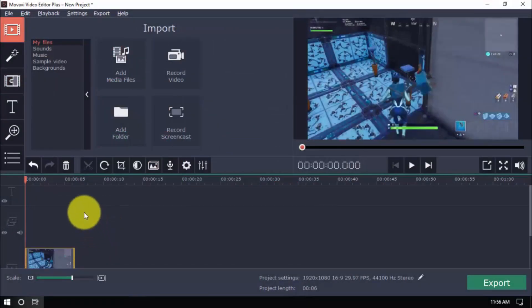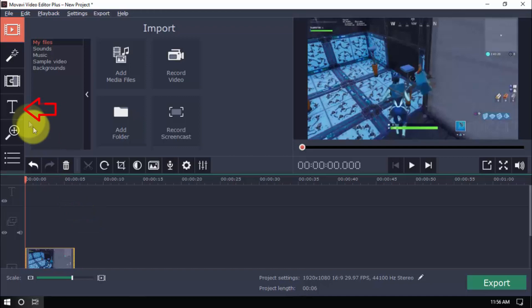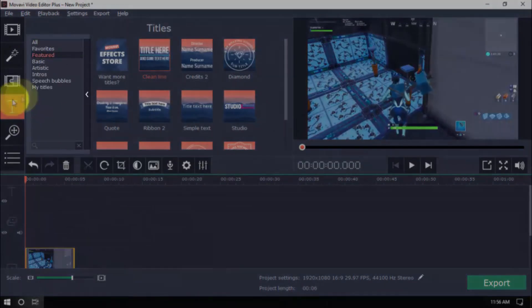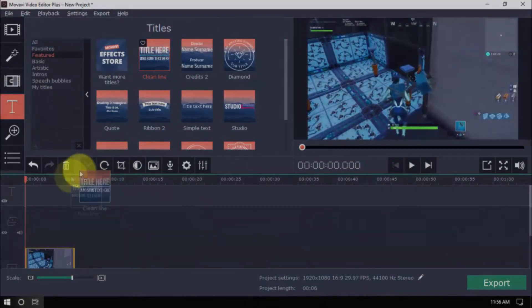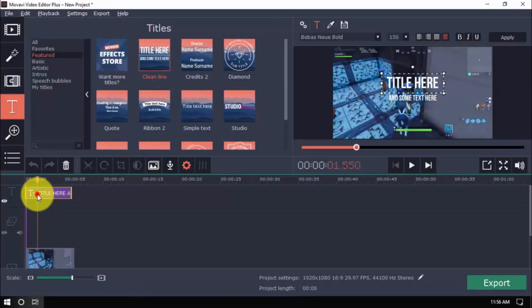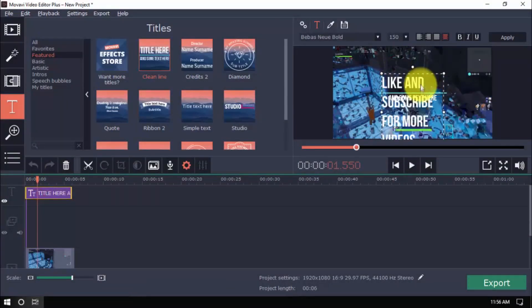Give your video a title or credit screen with ease by clicking the titles button. Just like before, choose a category and a title you want and drag it to the timeline. Double click the text selection to type in your text.